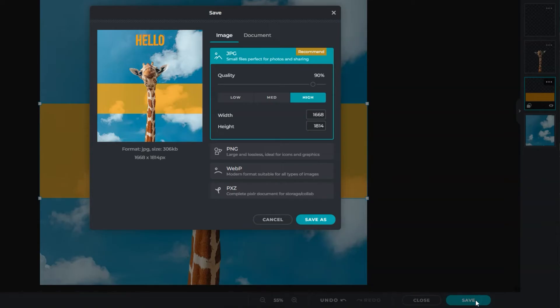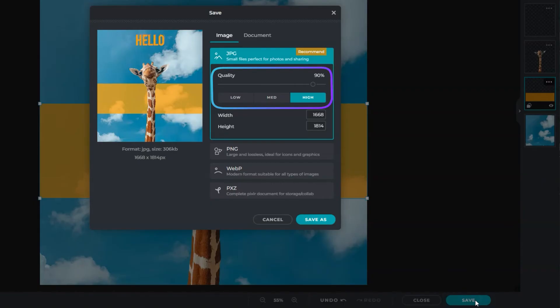Pixlr offers a few standard file formats commonly used for saving images like JPEG and PNG. For JPEG, choose a compression level according to design requirements. Saving at a higher quality preserves more detail than lower quality.